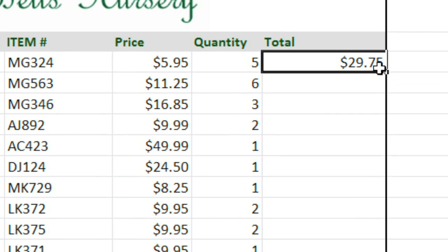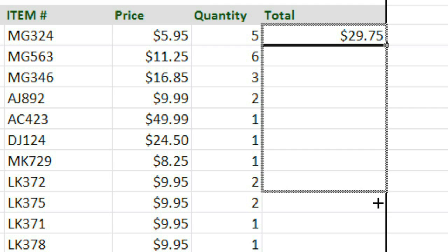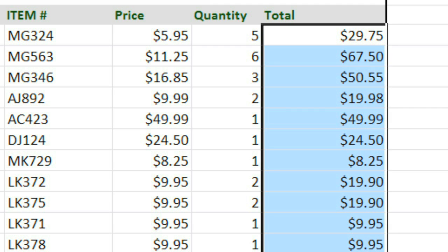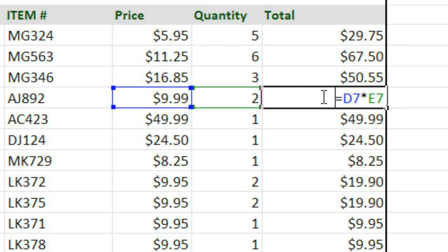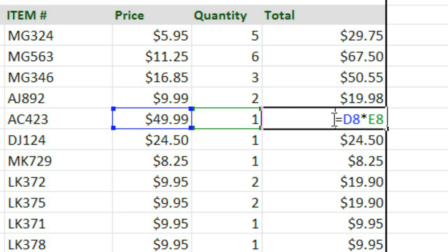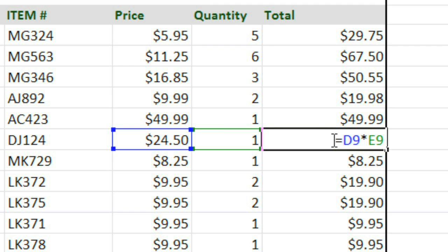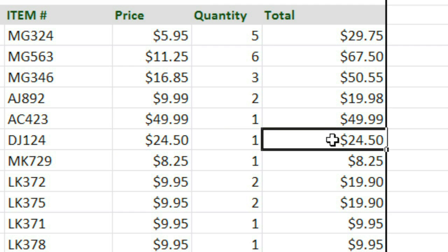Now if I use the fill handle to copy this formula to all of these cells, you can see that in each one, the cell references are actually going to be different. So we have D7, D8, D9, and so on.